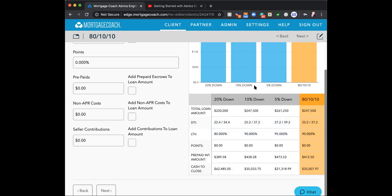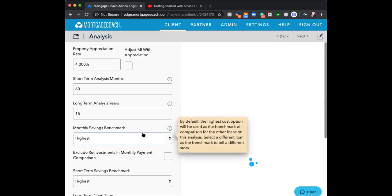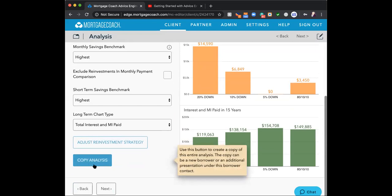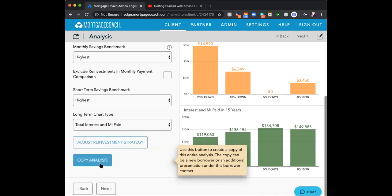If the client wants to see other options, there is a 'Copy Analysis' button on the next screen where I can copy this analysis and build out any other scenario. Maybe they want to see what it looks like with points added to lower the interest rate on each product. I'd give them that as a second TCA link. So it would be two TCA links provided to the client, but the copy analysis button is right there for you.